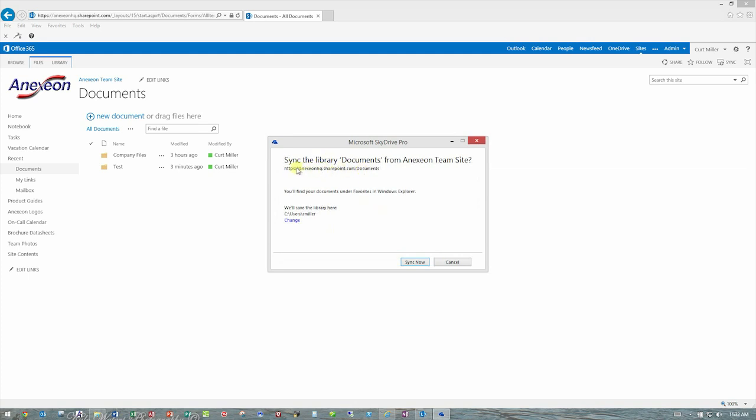It's going to say, do you want to sync the library documents from the Annexion Team site, and we will save the library here, and it's going to default to your user profile folder. We recommend you leave it there, but you do have the ability to change that to another location if you want. Again, I'm just going to leave it right there and say Sync Now.